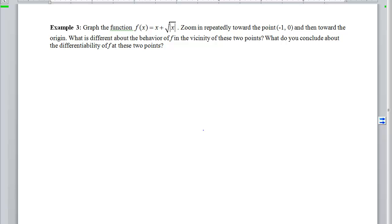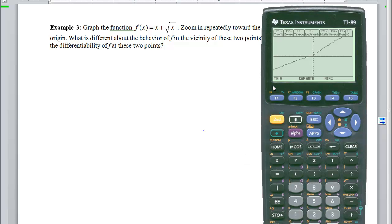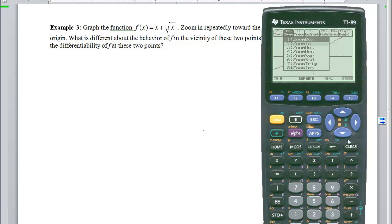Example 3 hammers home the concept of local linearity as an indicator of differentiability. We'll put this function into our calculators, graph it, and then zoom in toward negative 1 and toward the origin to look at the behavior of the graph. We'll think about what's different and what that means about differentiability. Looking at the graph right now, it's hard to tell whether something funky is happening at negative 1 or at 0, so the first thing we'll do is zoom in at negative 1.